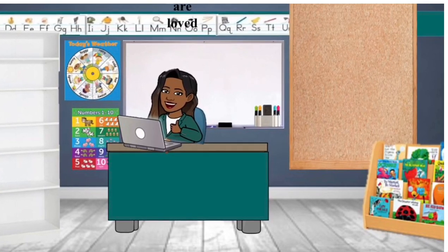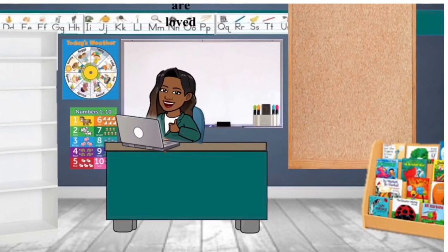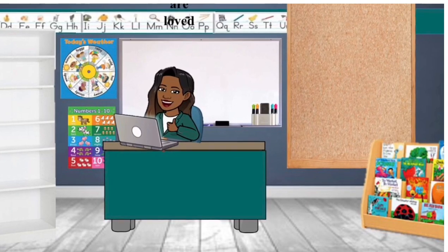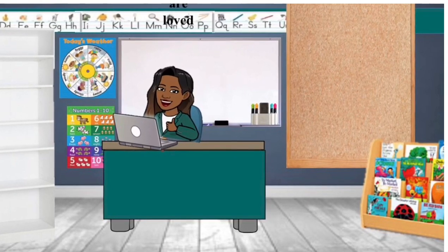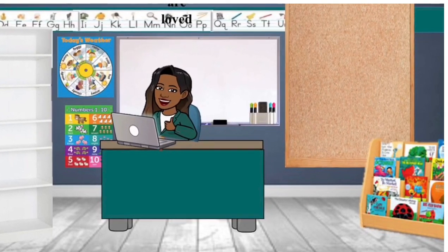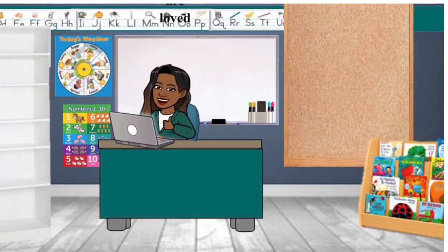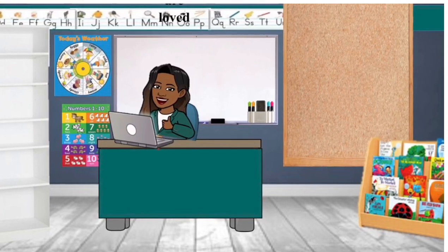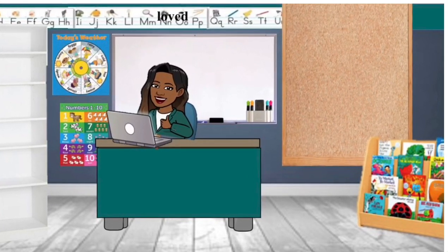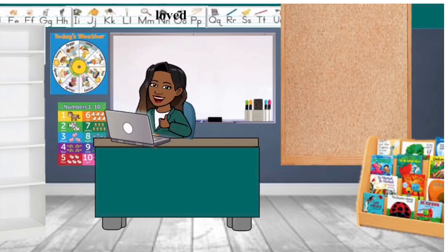So the chart in the back, you can change it out weekly, you can change it out monthly or you can just keep the same thing but it's just an interactive method that your parents can communicate with you or you can communicate with your parents or your students.